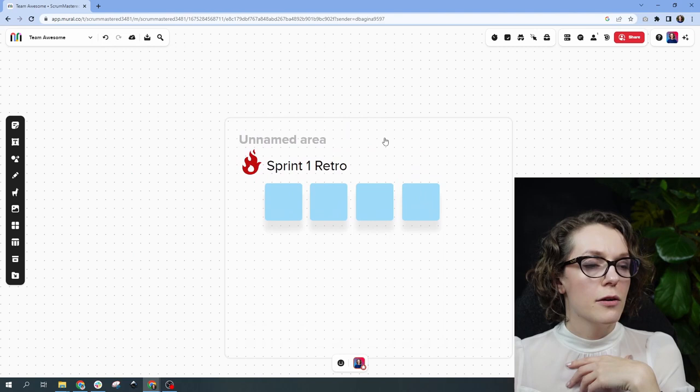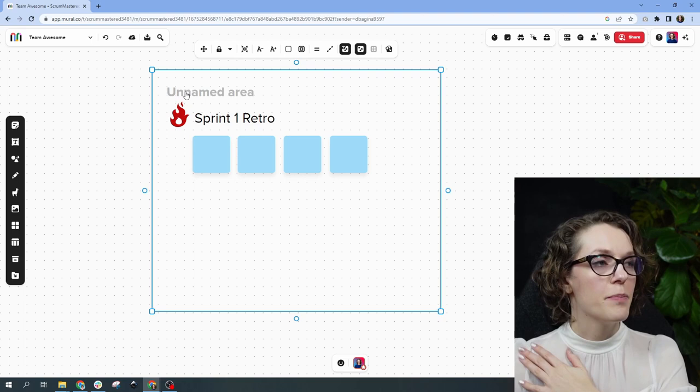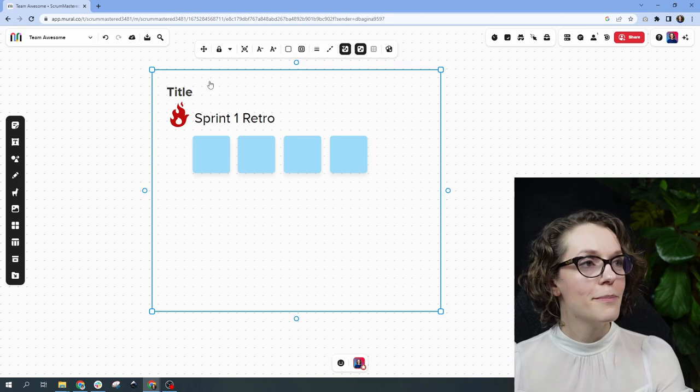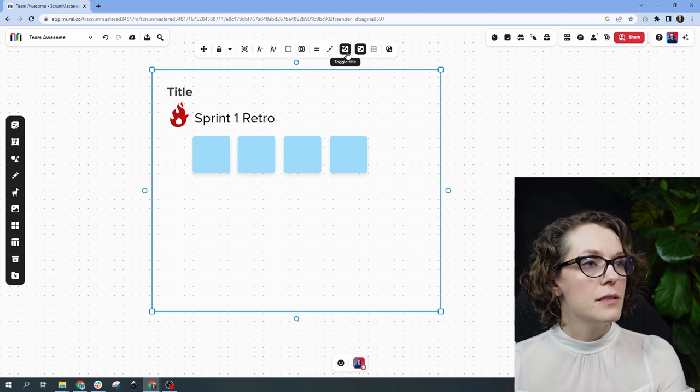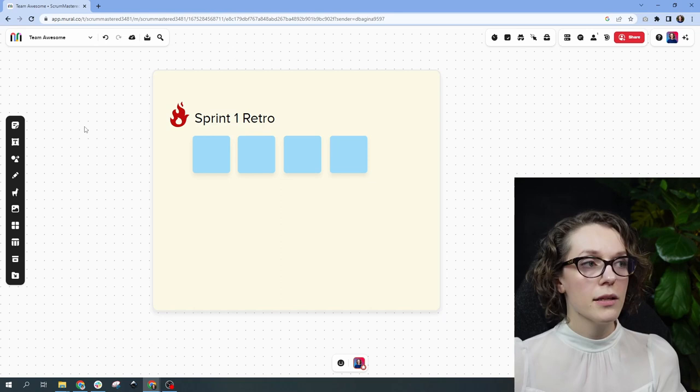When you select this area, you can see it is unnamed. You can give it a title, but if you don't want the title there, you can actually turn it off — select the framework, and the little menu that pops up lets you toggle the title on or off. You can also use a different background color — let's use this yellow color.